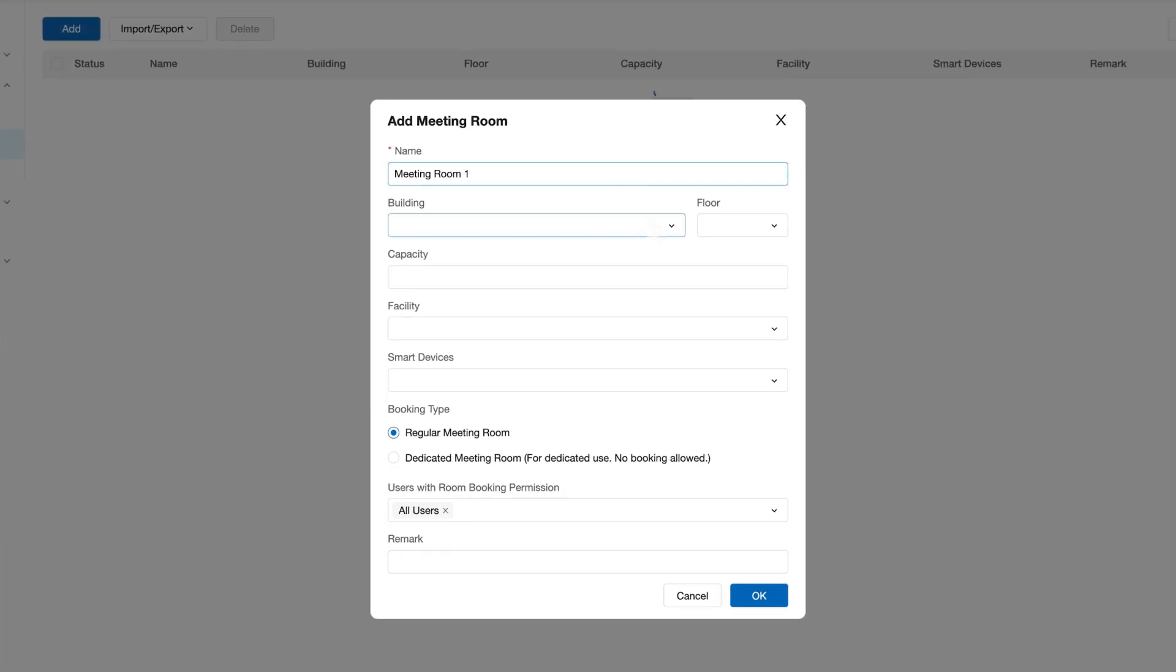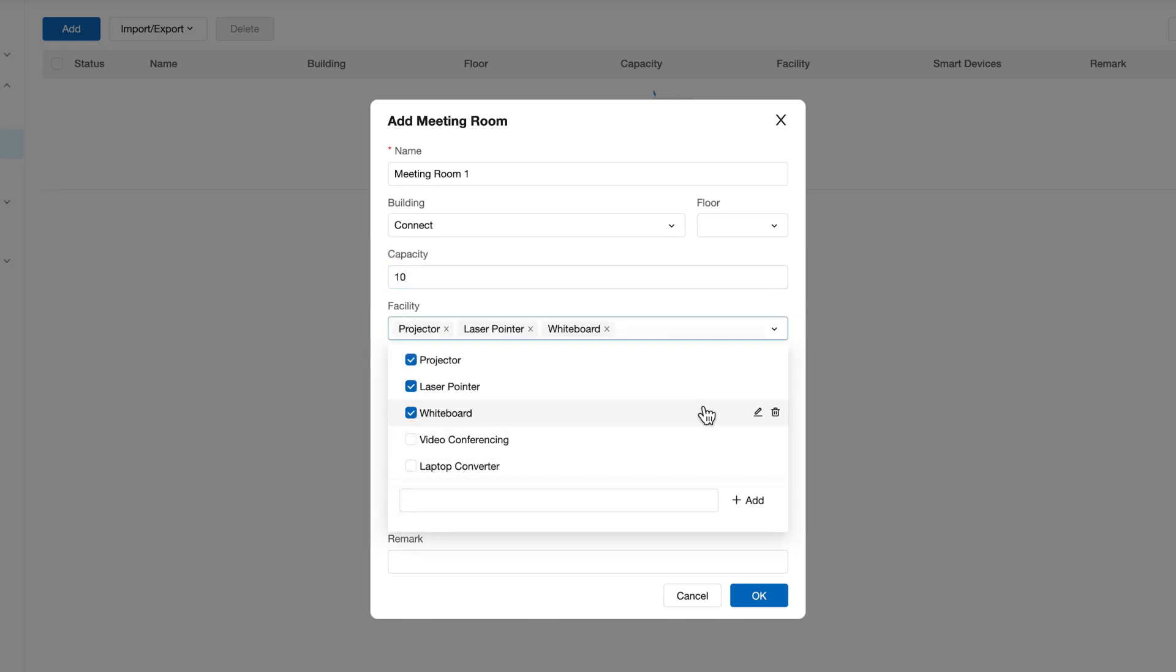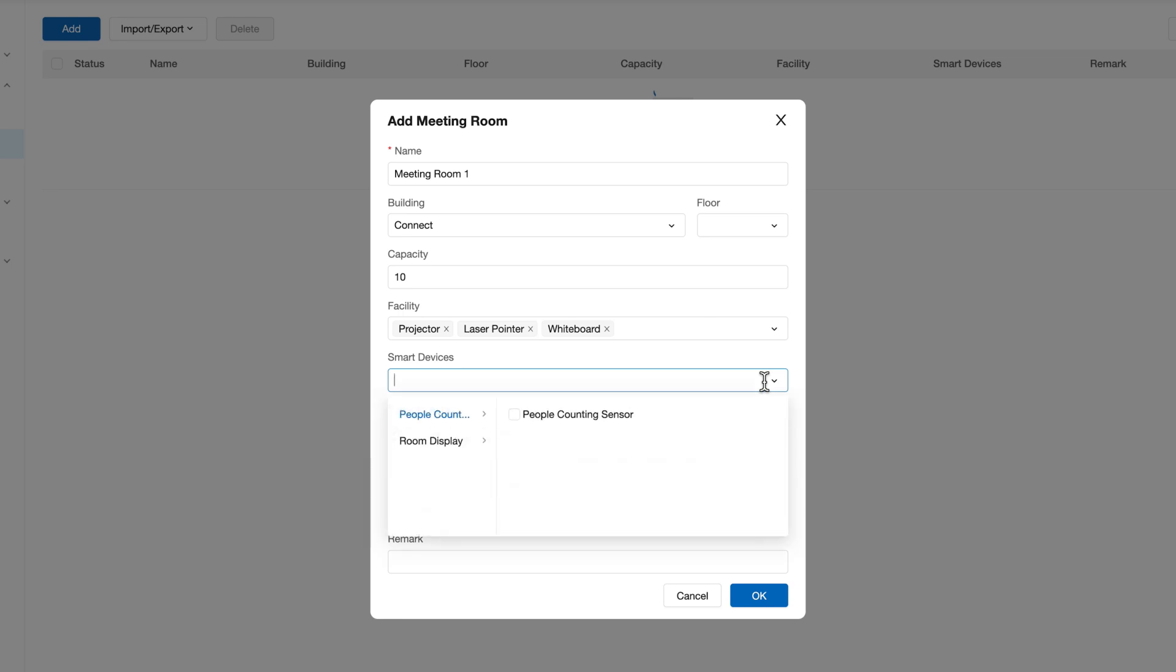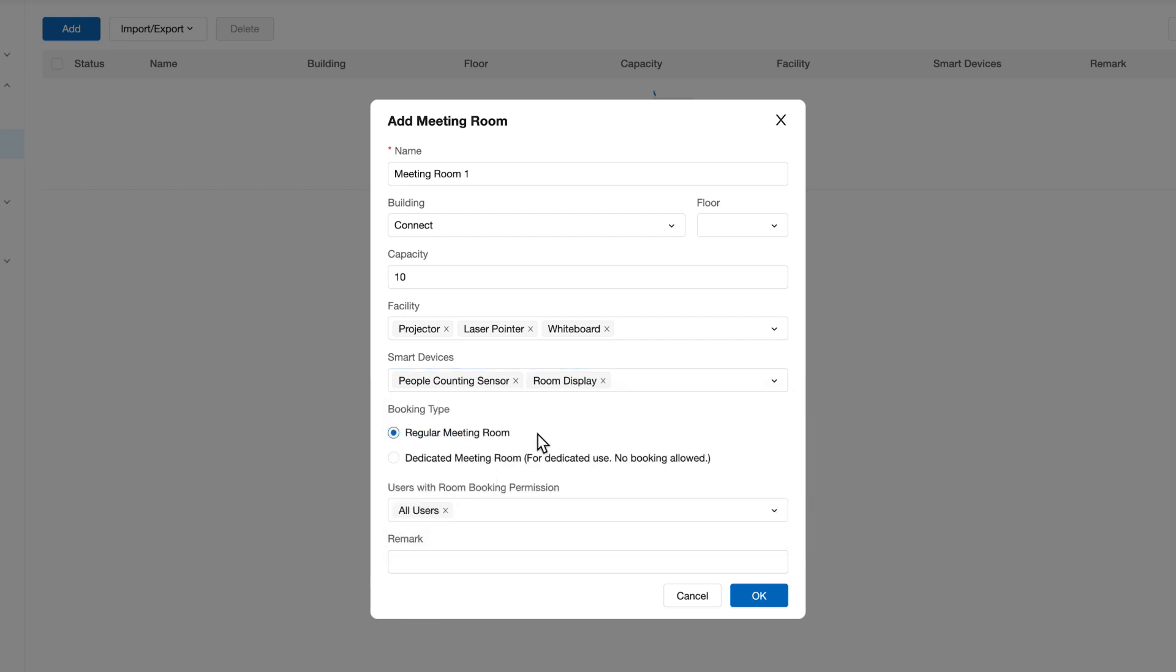Name, Building, Floor, Capacity, Facility, Smart Devices, Booking Type, and users with room booking information, then click on Save.